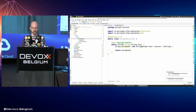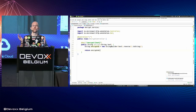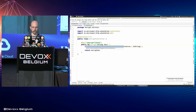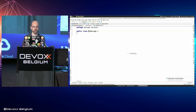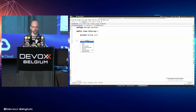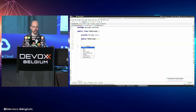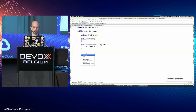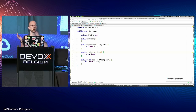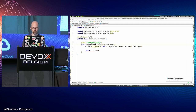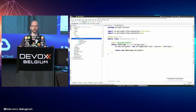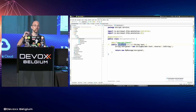Instead of returning a string, Micronaut uses JSON by default to communicate, so I'll return a MyMessage class instead. I'll create this class to store the text to encrypt, with an empty constructor. If you want to avoid verbose code, you can use Lombok, or if you use Kotlin or Groovy you don't need all of this. Micronaut will serialize this POJO using Jackson to JSON. Now let's test this — I'll write an interface and Micronaut will implement it for me at compilation time.